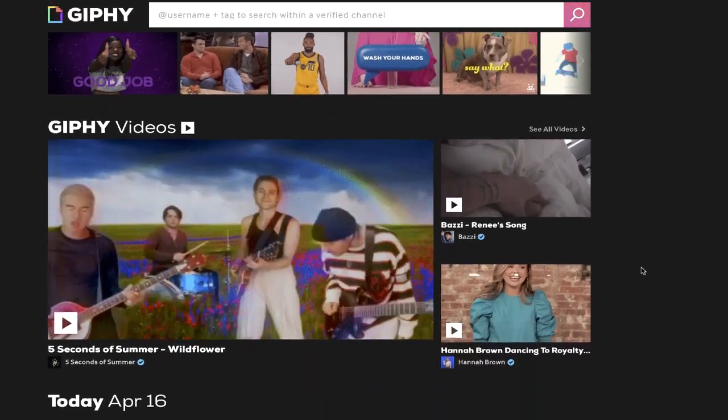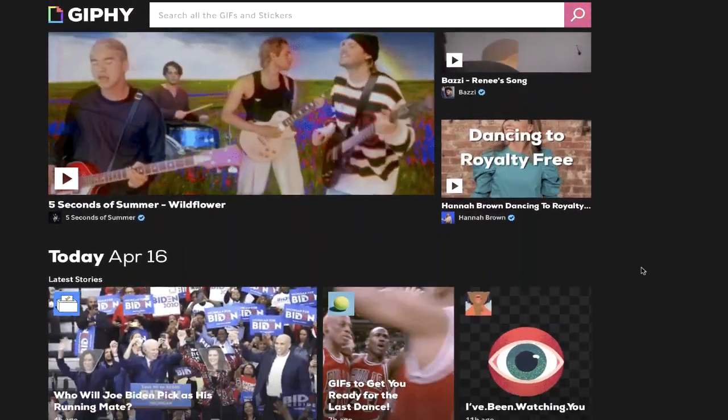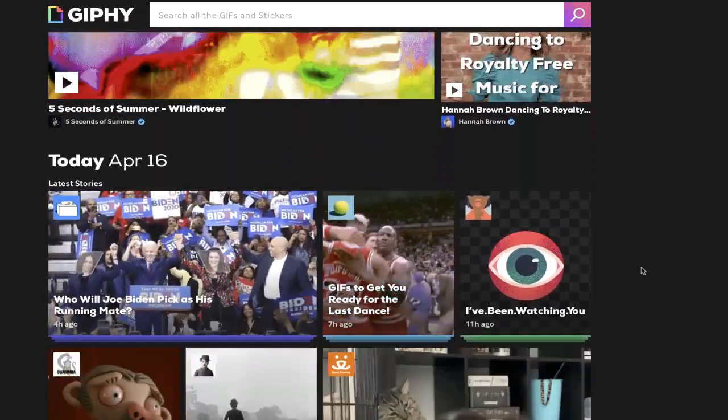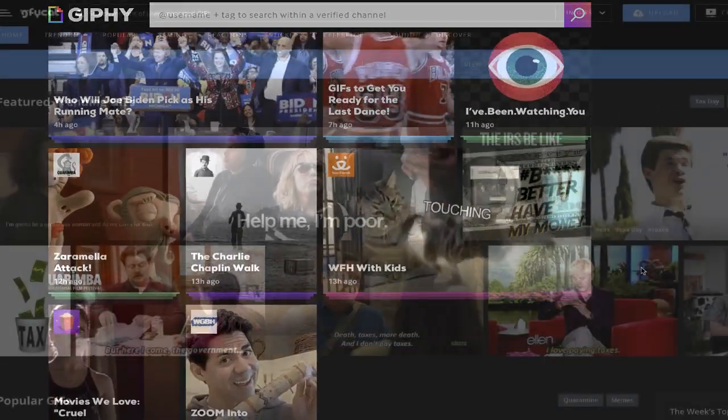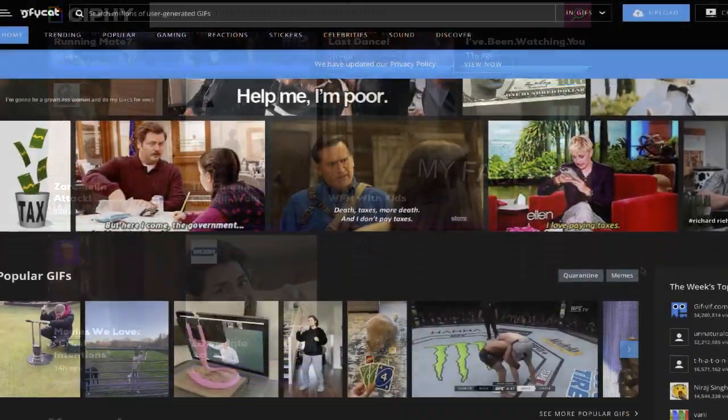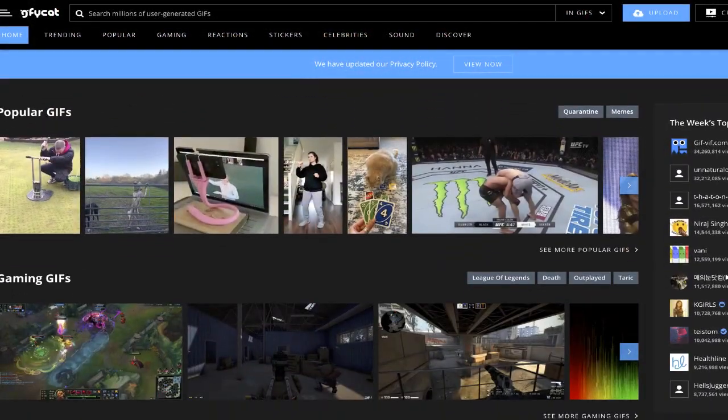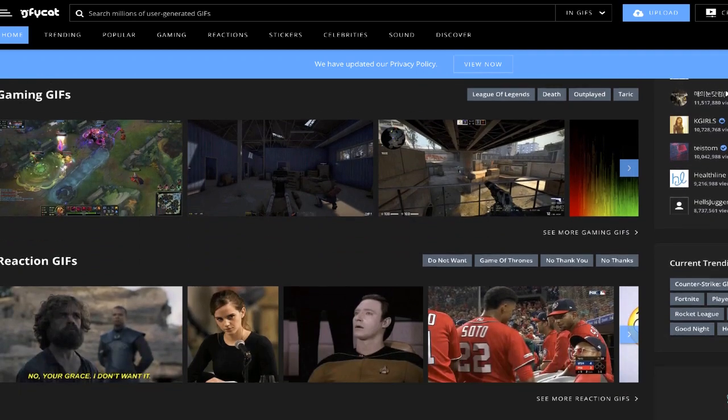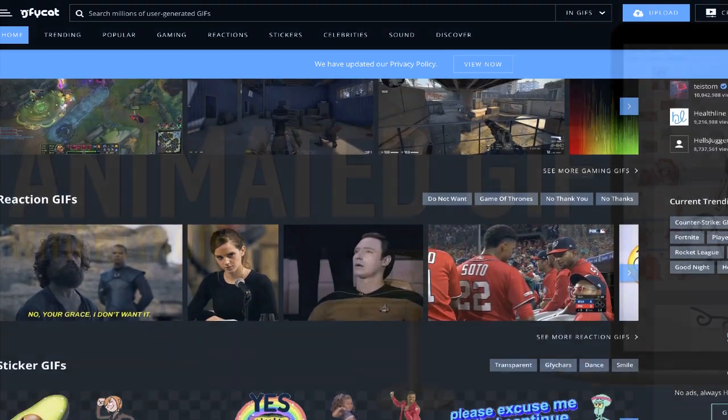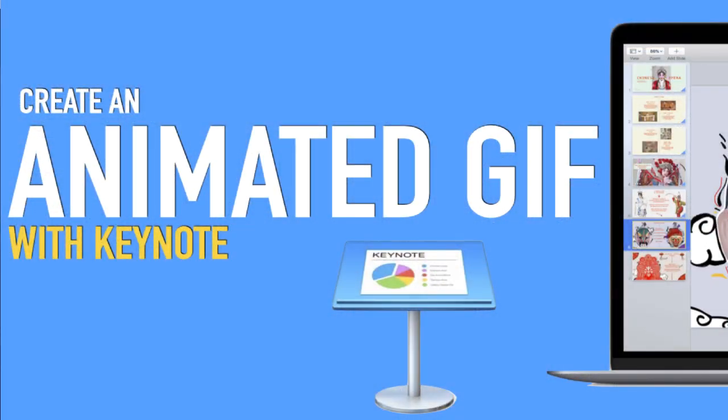Animated GIFs are everywhere on social media and across the internet. I want to show you a quick way to create your own custom animated GIFs without downloading a different program or spending additional money on a new app. If you have a Mac and you have Keynote, there's a really easy way to create an animated GIF.